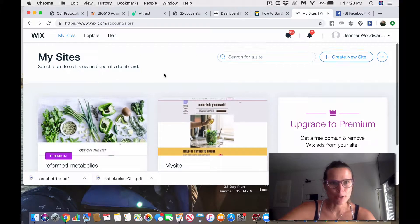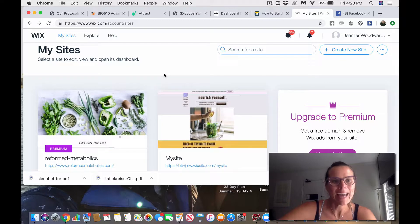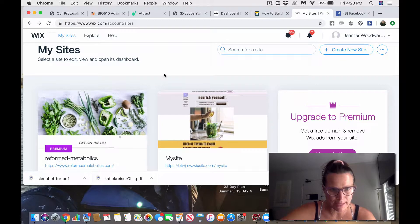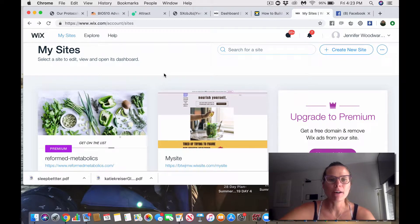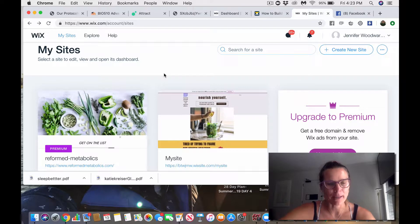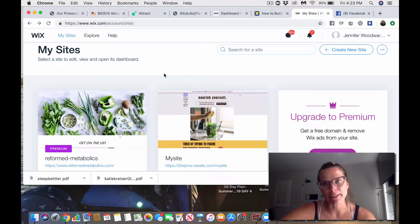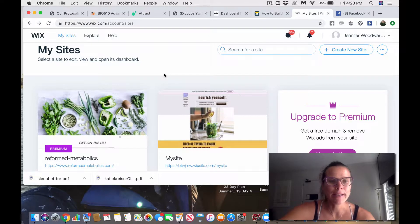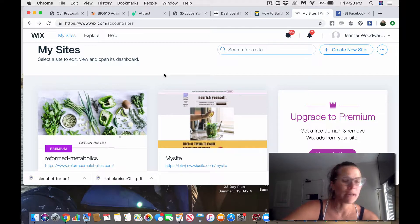I am trying to figure out how the heck I get an opt-in on my Wix website to figure out how I can reward people for signing up for my email. Right now I have like 250 people on my email list, so it's not very big.